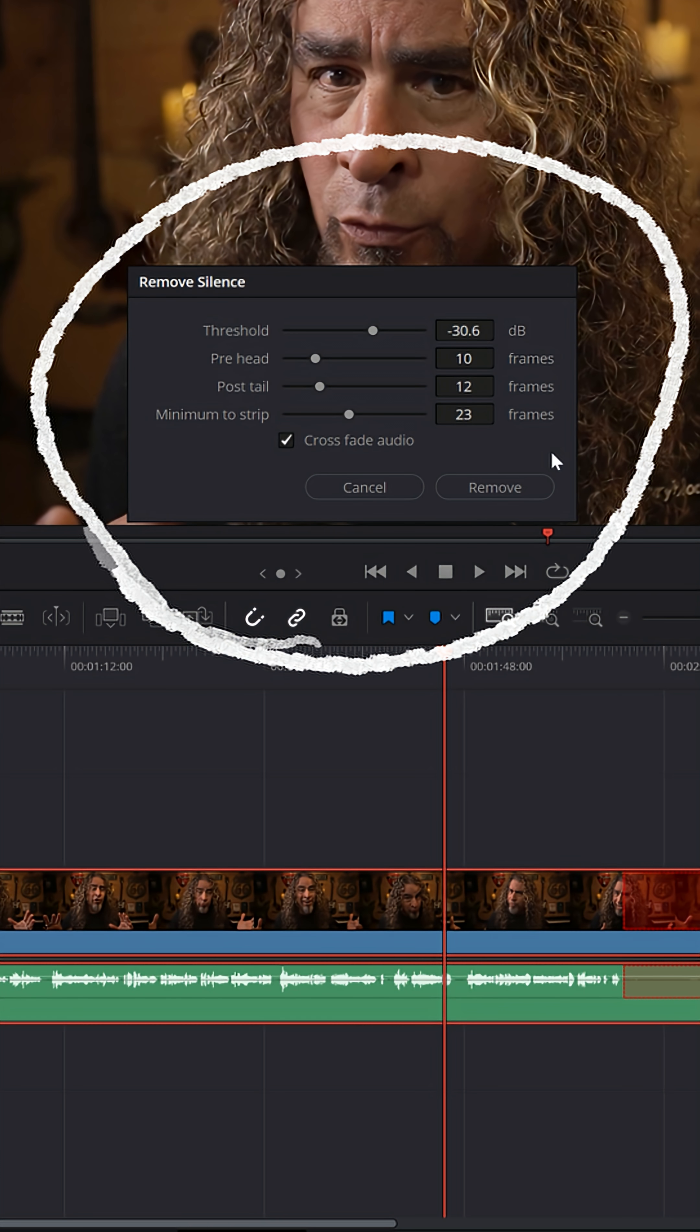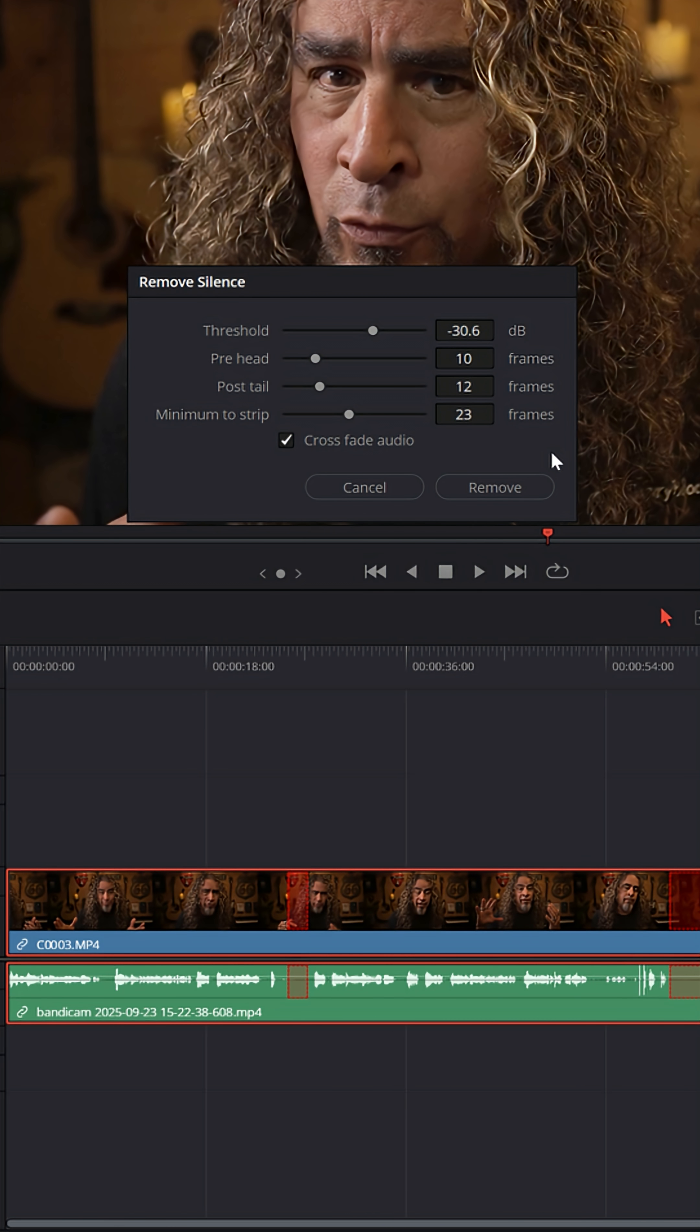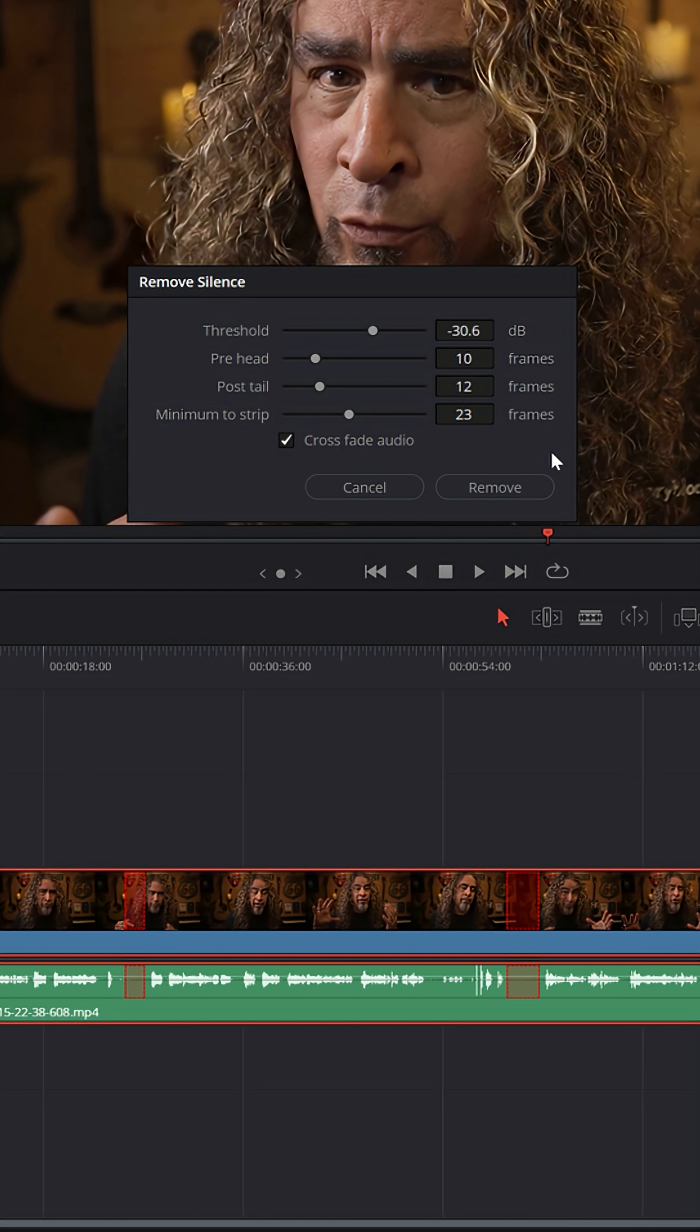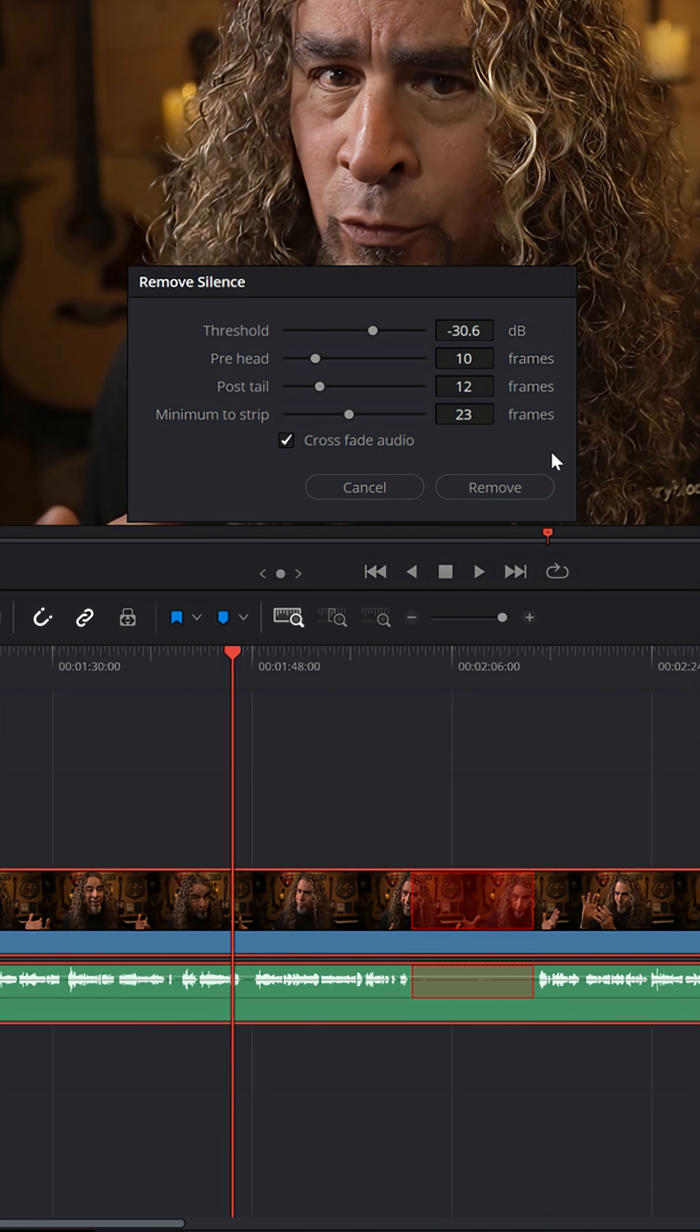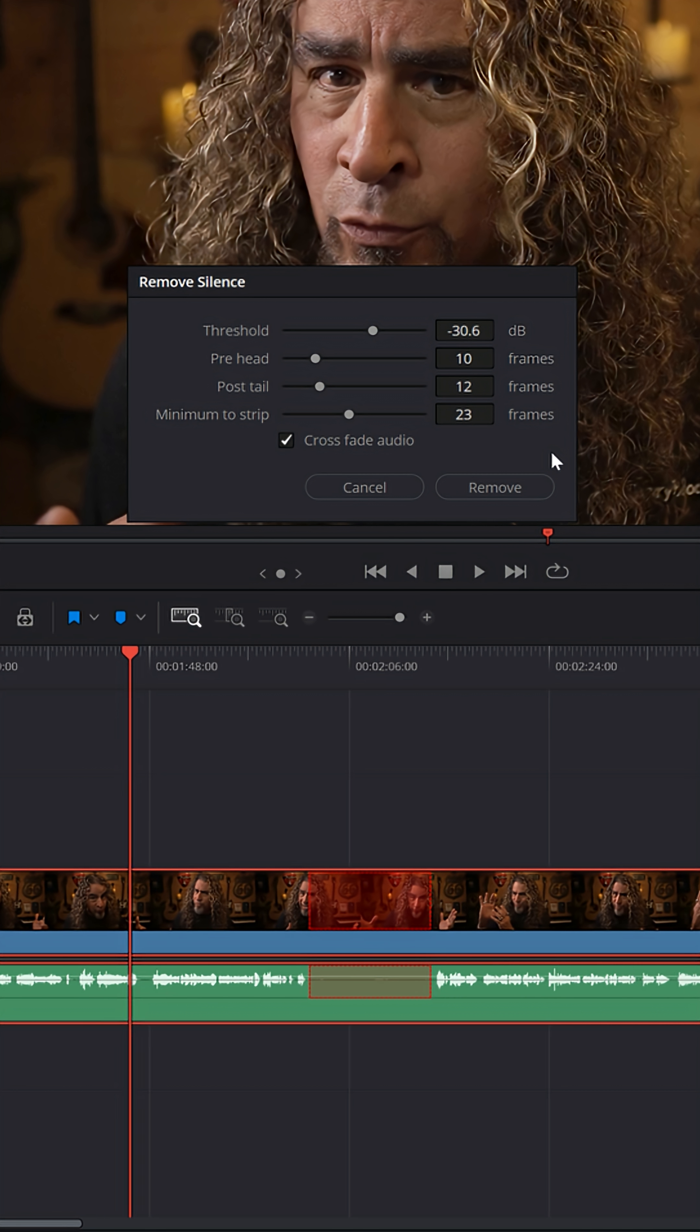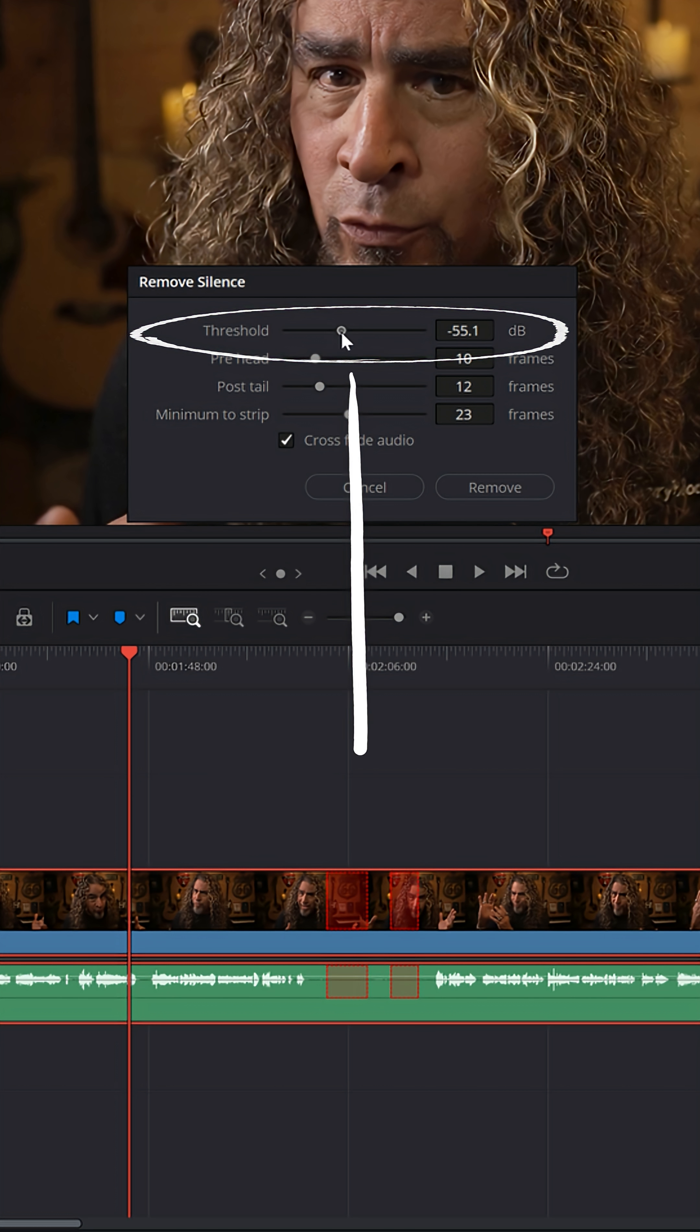Now you'll notice a little Remove Silence pop-up window appears, and your video and audio clip have these little red markers indicating where it's recognizing silence. Now you can control what it considers silence in terms of volume, decibel level. You can turn that down or turn that up. Anything below a certain level, it'll consider it silence.